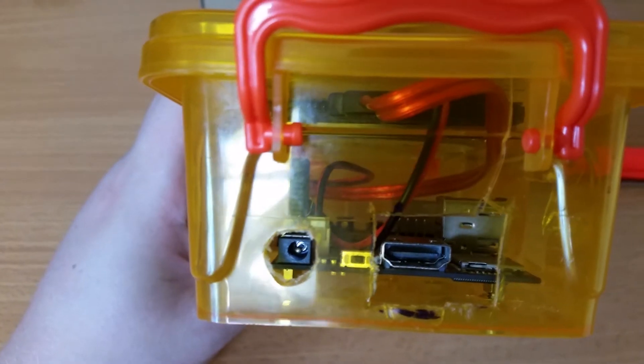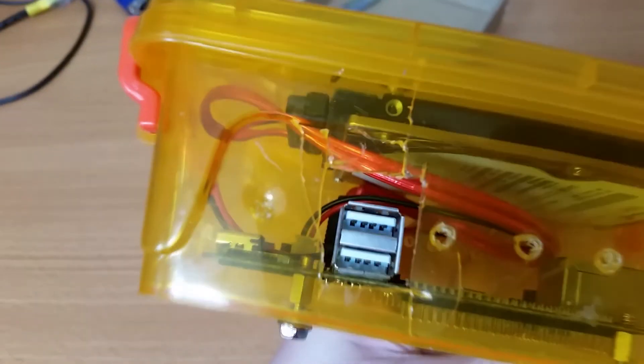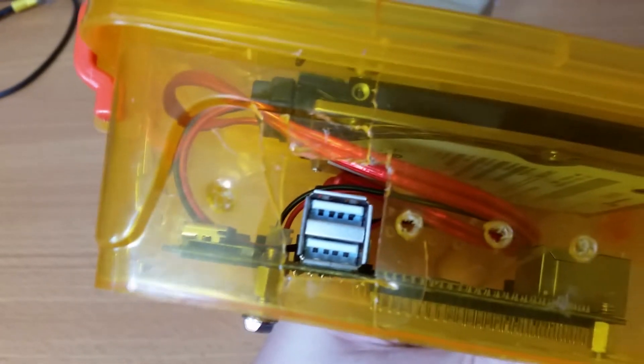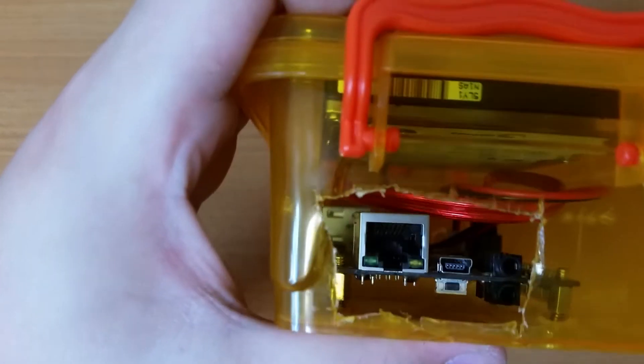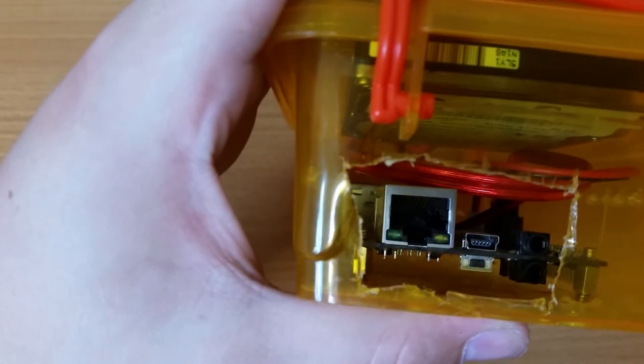Nice and strong. As you can see I've cut the holes for the different sockets, USB, the network, and the micro USB that I'm going to use to power it. So that's that done.